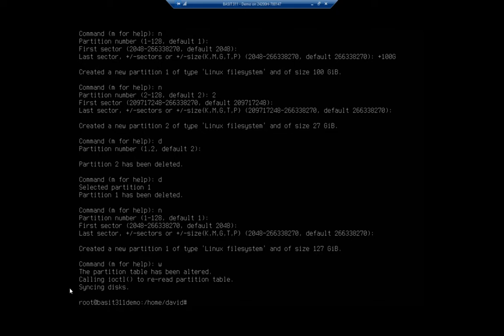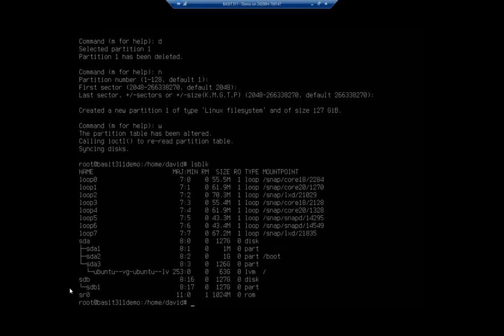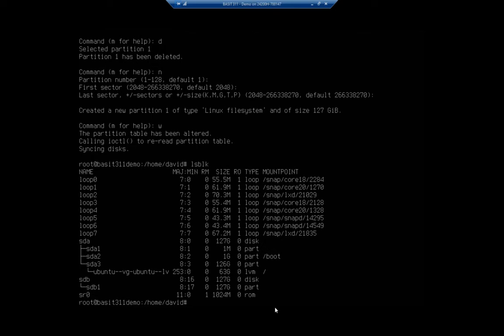Let's see what this did. Running lsblk, and now I'm going to see I've got sdb and I have a partition here of sdb1. It is 127 gigabytes, it's a partition, it's not mounted yet. For that matter, it's not even formatted yet.